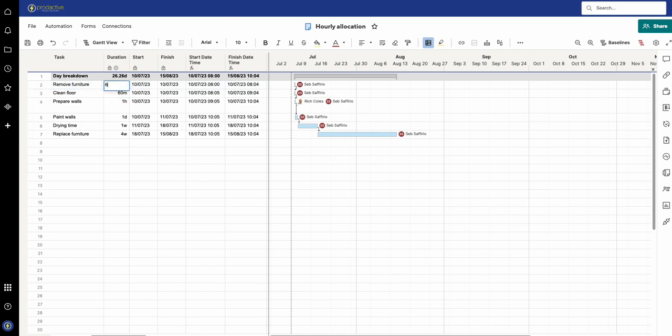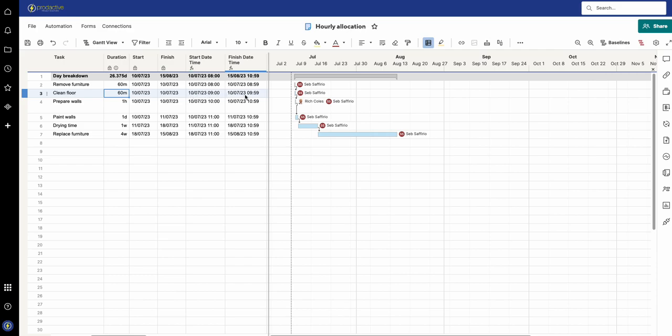If I now change this to be 60 minutes, therefore 8 to 8:59, and the next task is one hour as well or 60 minutes, that's 9 to 9:59, and then the next one is one hour and that's 10 to 10:59.